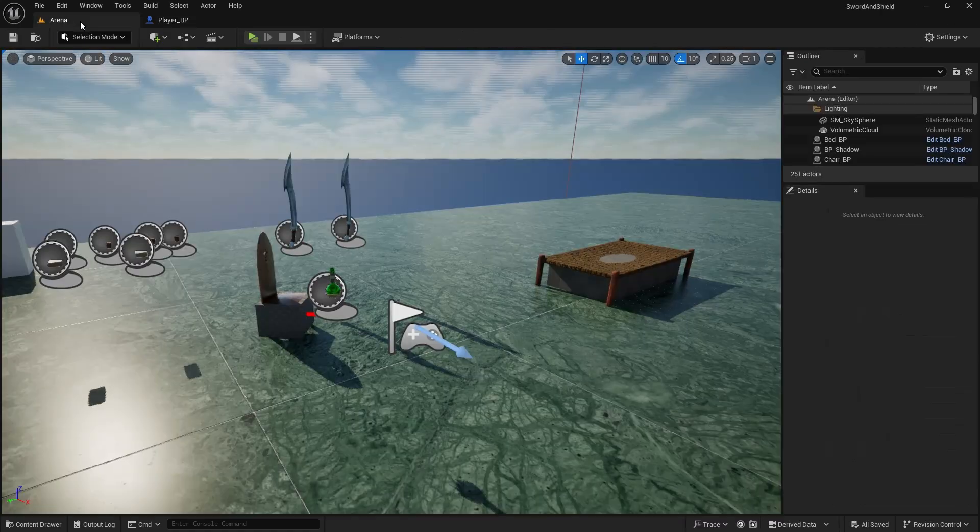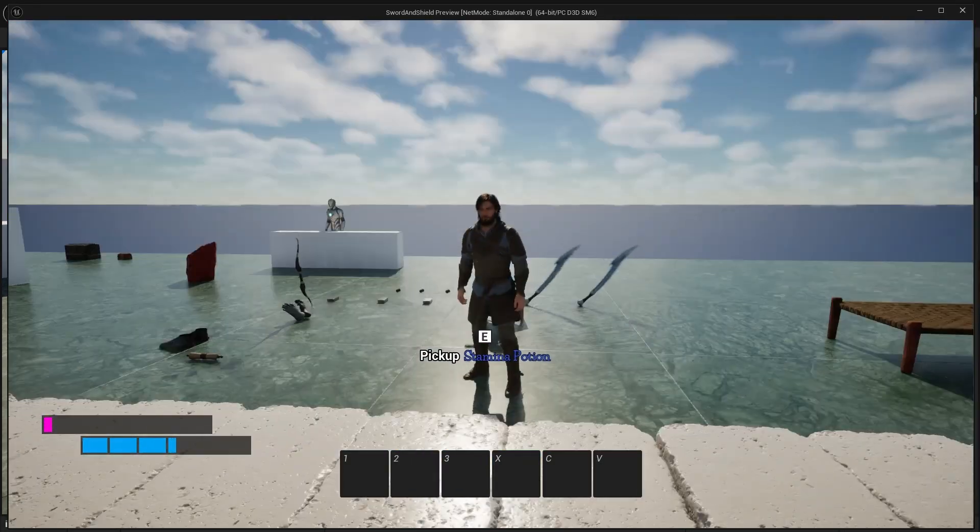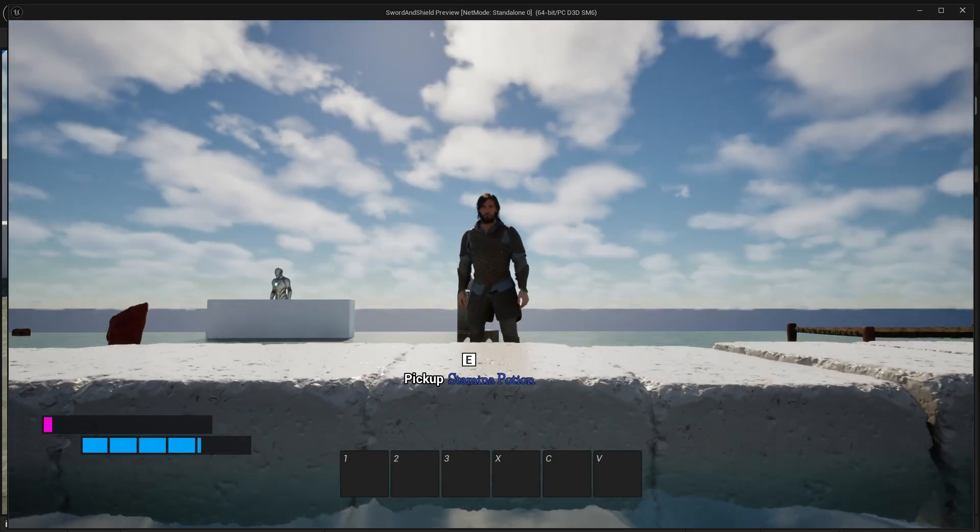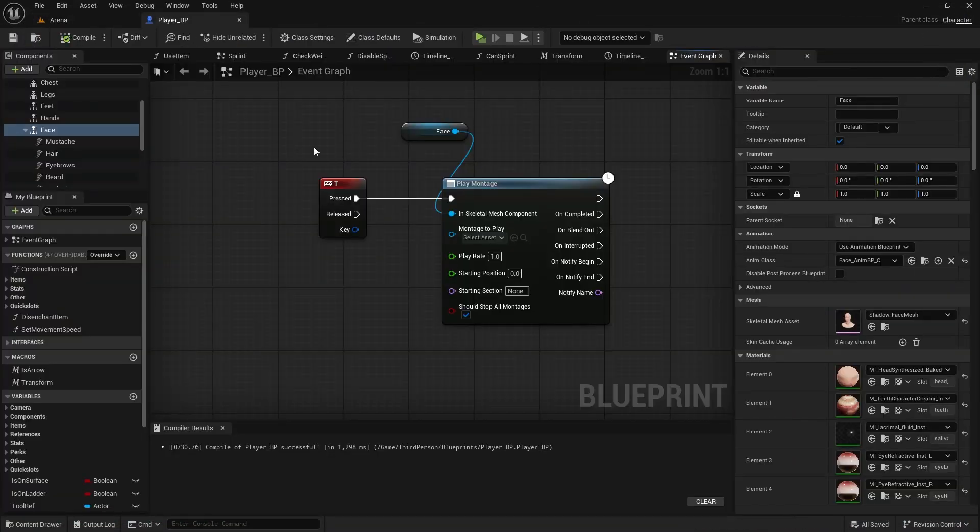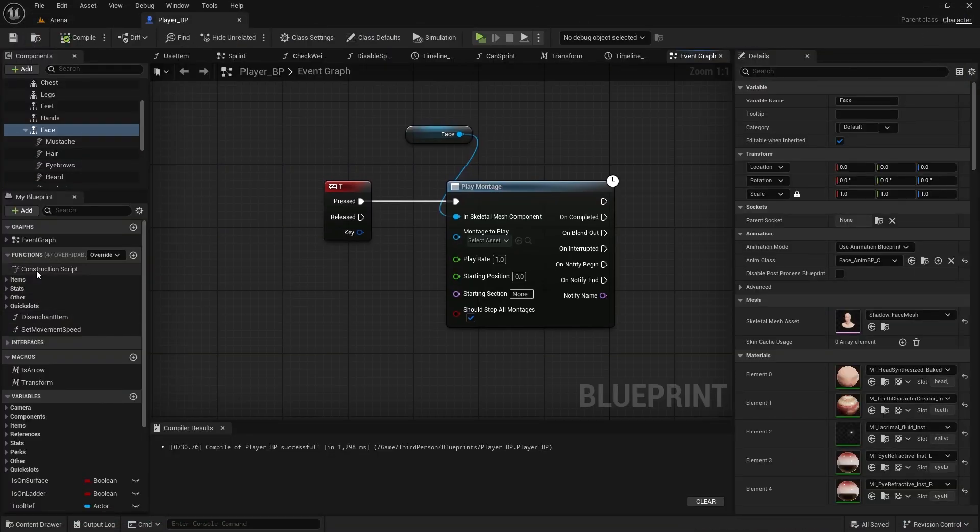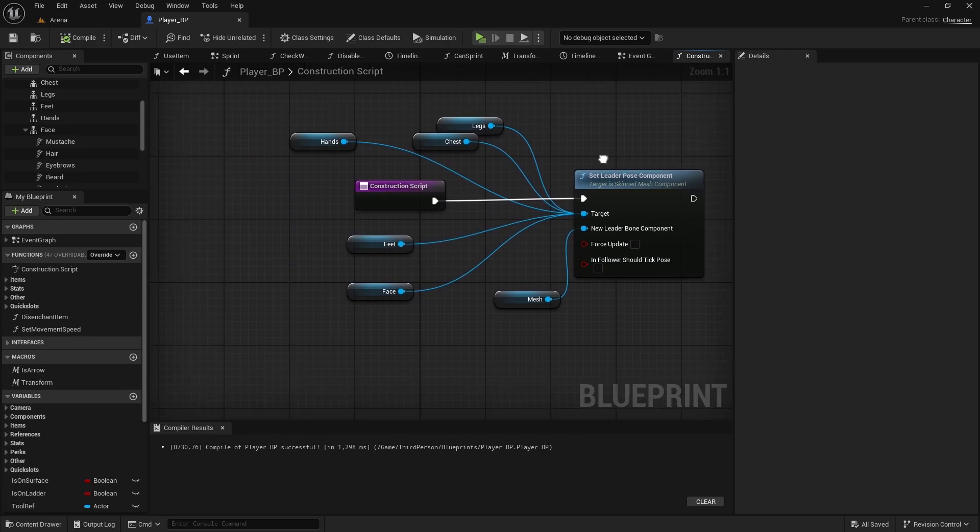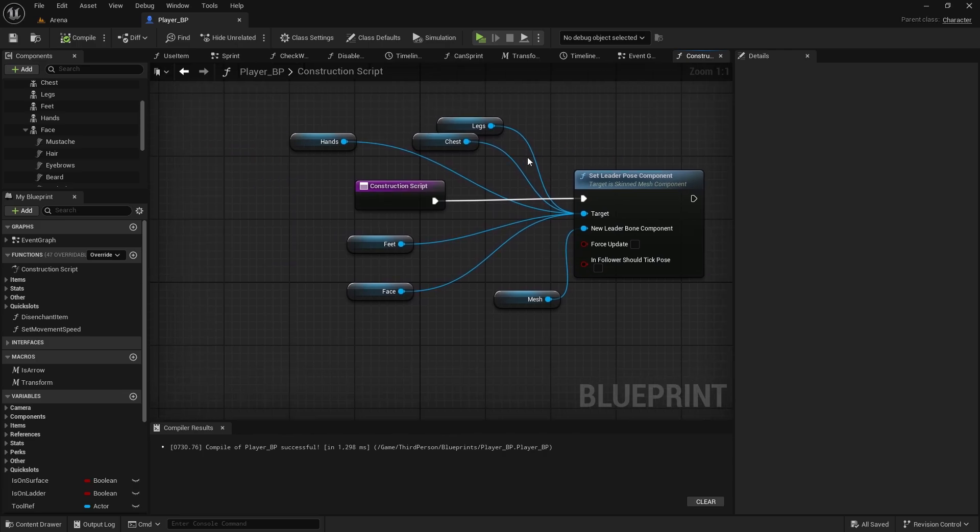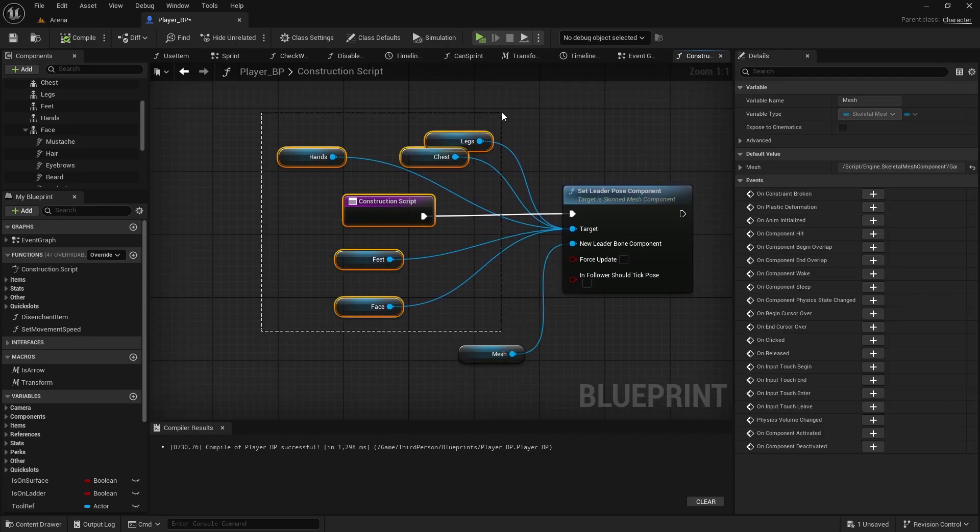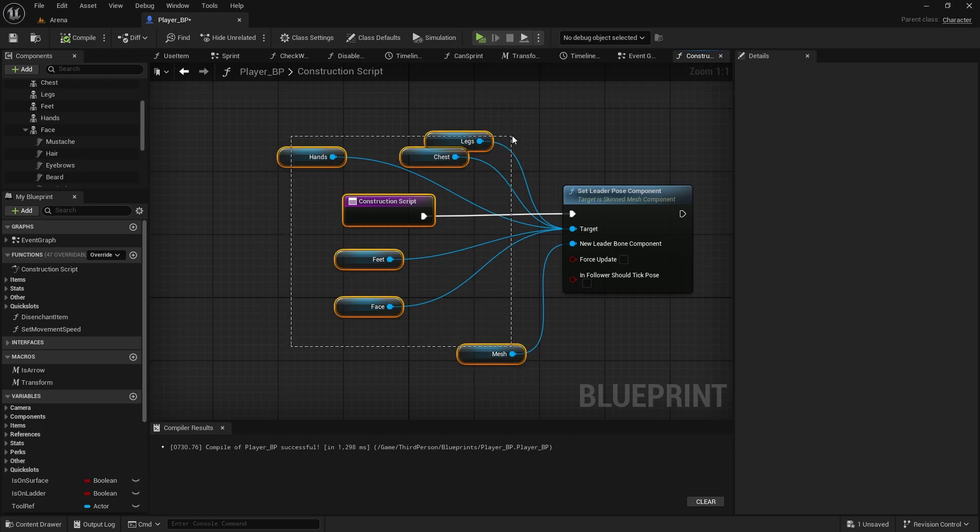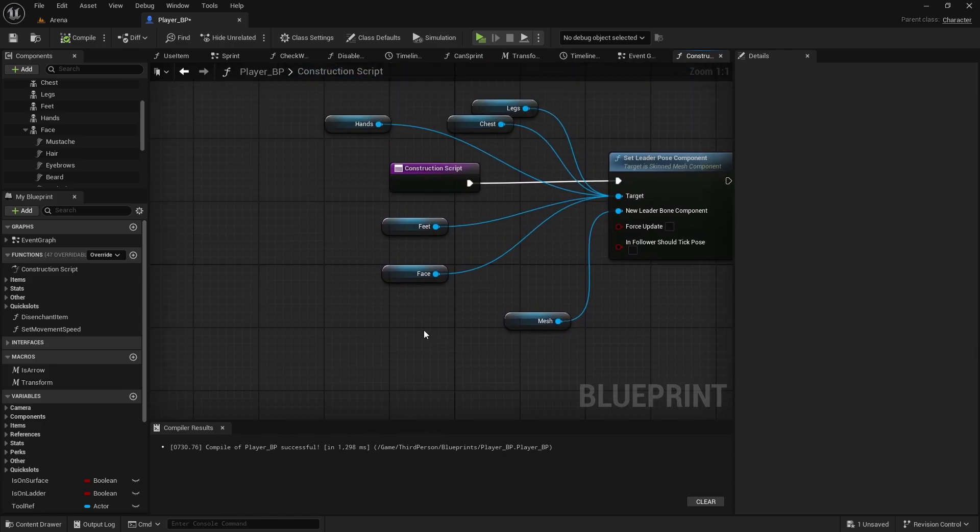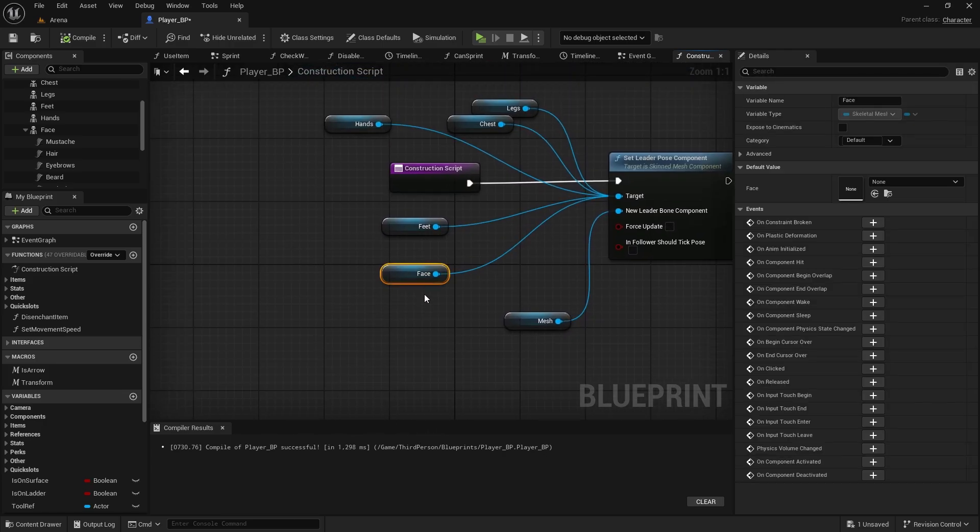And when I press T, I should be able to play montage. But this doesn't actually do anything, and I'll show you. So if I press T and keep pressing it, nothing happens. And the reason is, because in the player, in the construction script, we do have this set leader pose component. And that means mesh is the leader and every other part is just following the animation of the mesh. So we're not able to play it, because it will always overwrite with this animation. So what we want to do is disconnect the face and delete it.